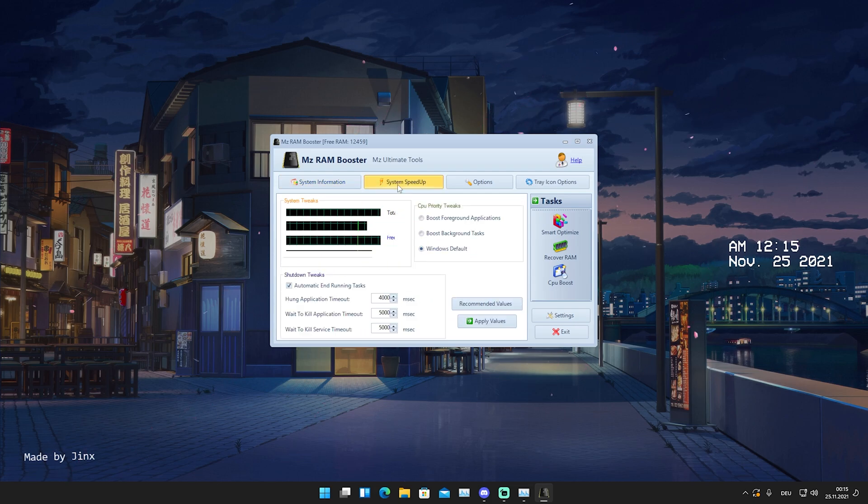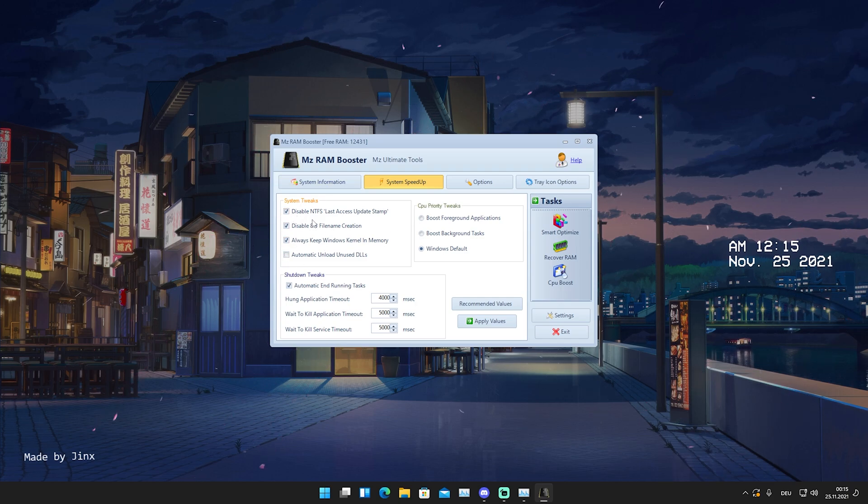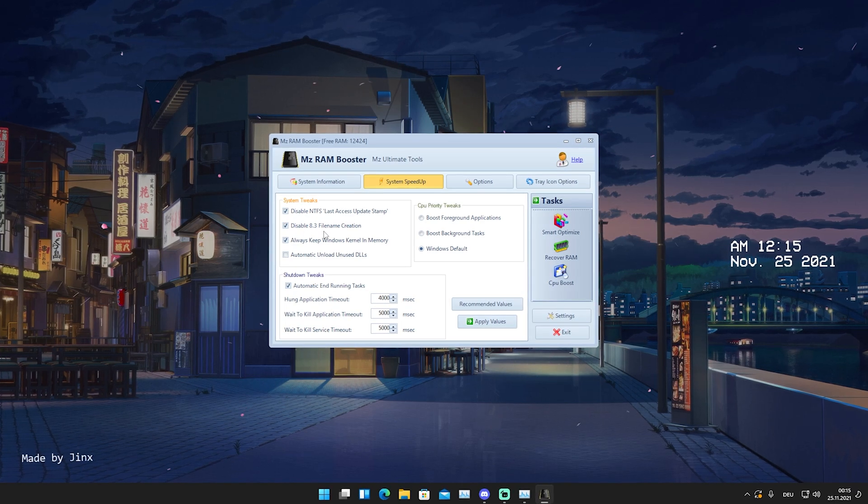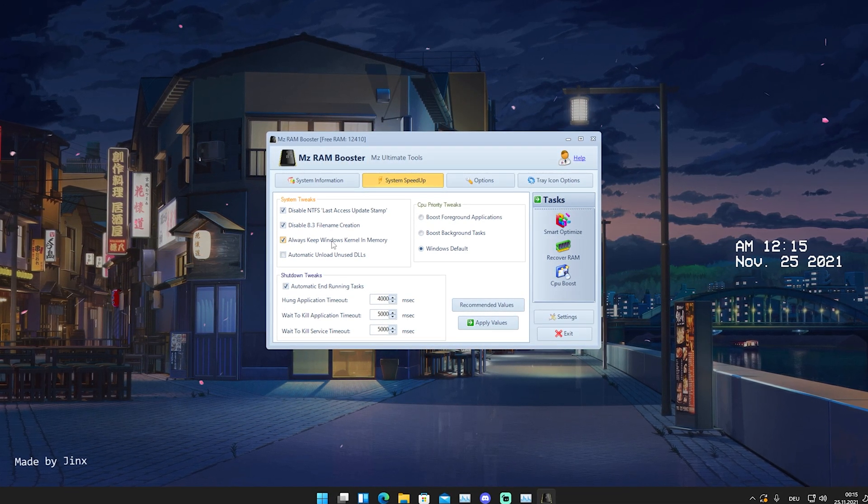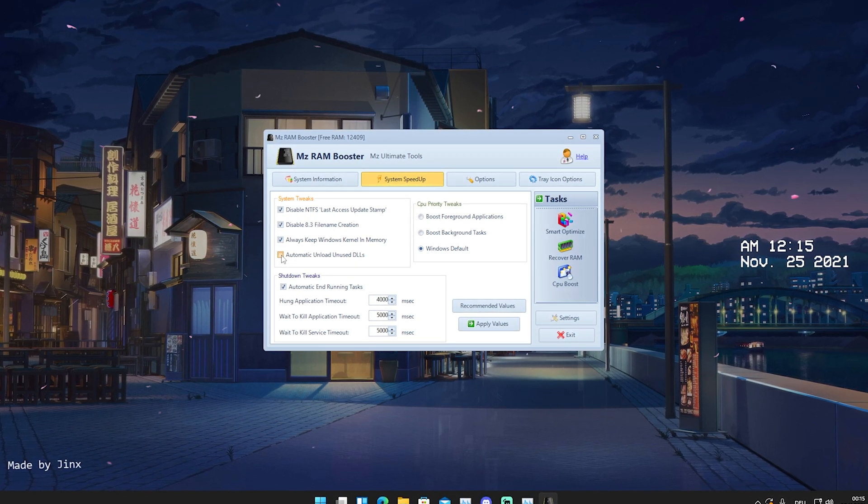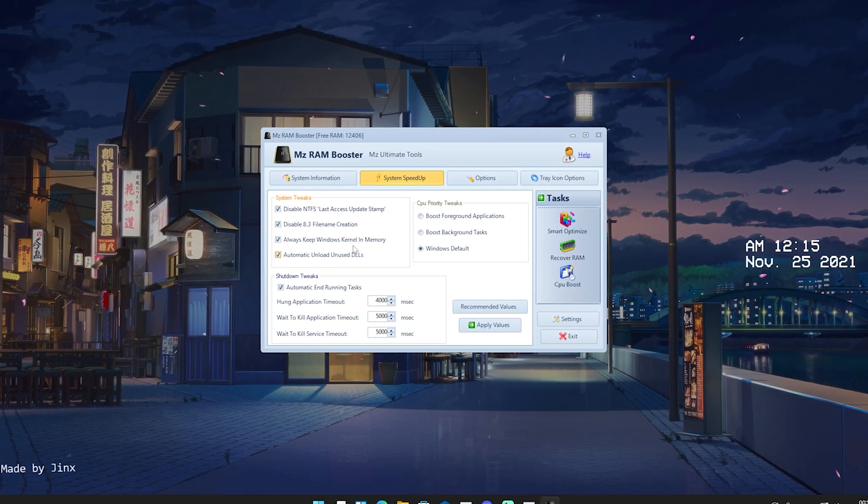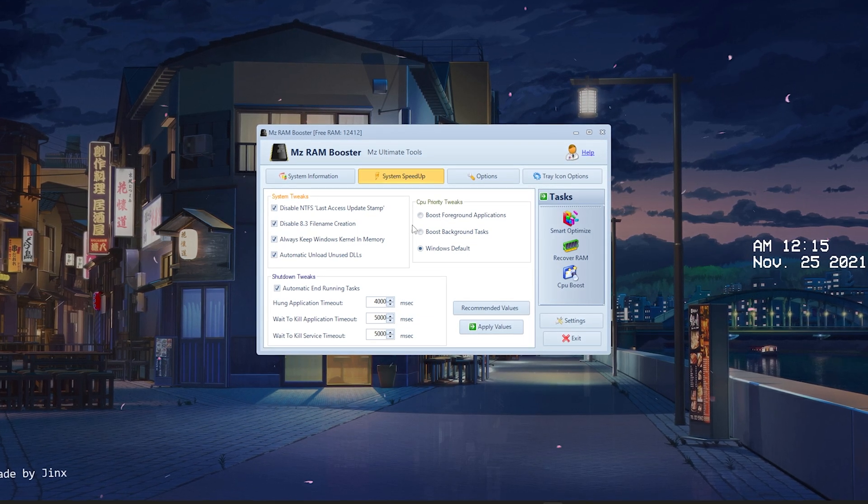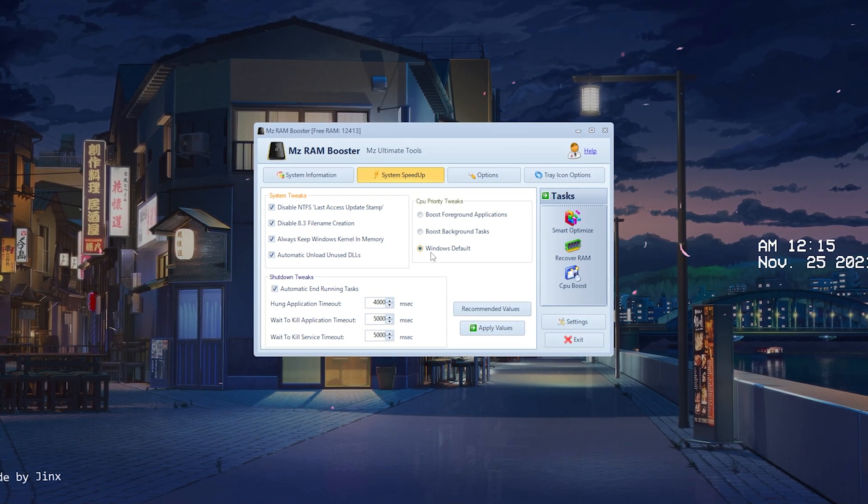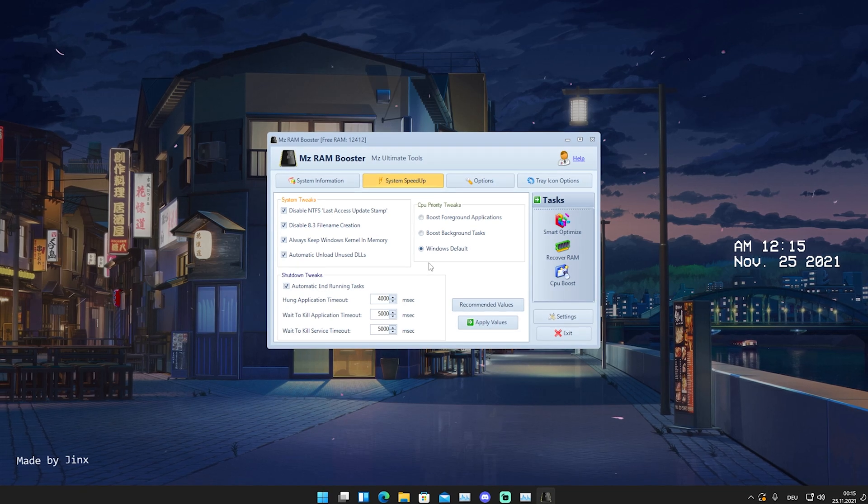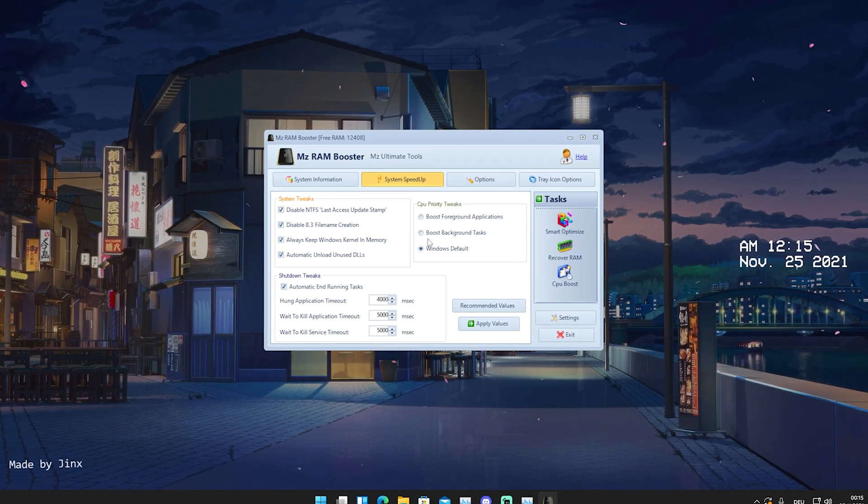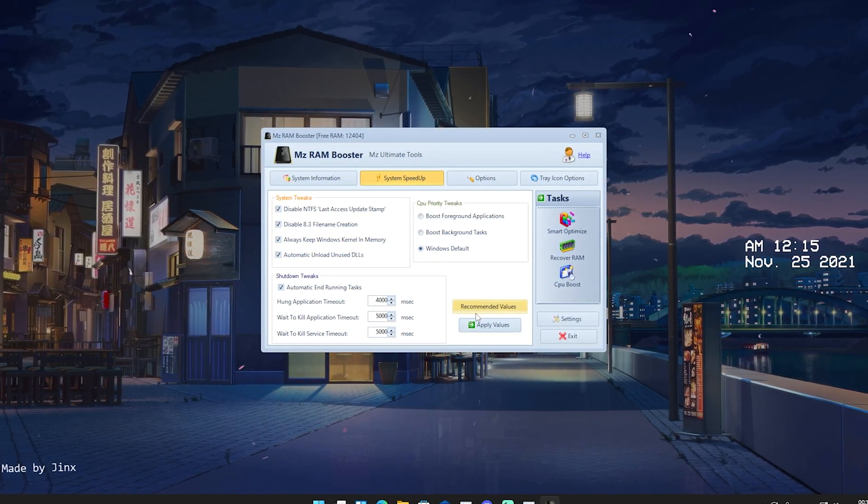And as we go over to system speed up, you can see in the first place system tweaks. We're gonna actually enable all of these here. We have disable NTFS last access updates, then disable 8.3 file name creation, always keep Windows kernel in memory and automatically unload unused DLLs. This is also super important, just simply put it on there. But for the CPU priority tweaks, we're just gonna keep it on default. Since in previous videos we already maximize your CPU usage. So therefore just keep it here on Windows default.